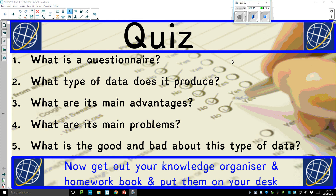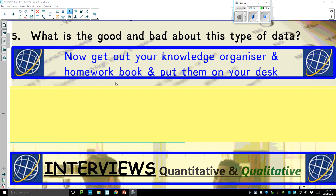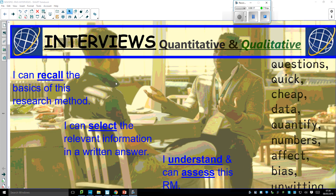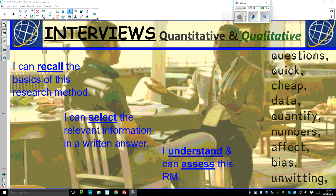Lesson on sociology research methods. We're going to look at interviews today — structured and unstructured. Here's some stuff on questionnaires from the previous lesson. So, interviews: quantitative and qualitative.